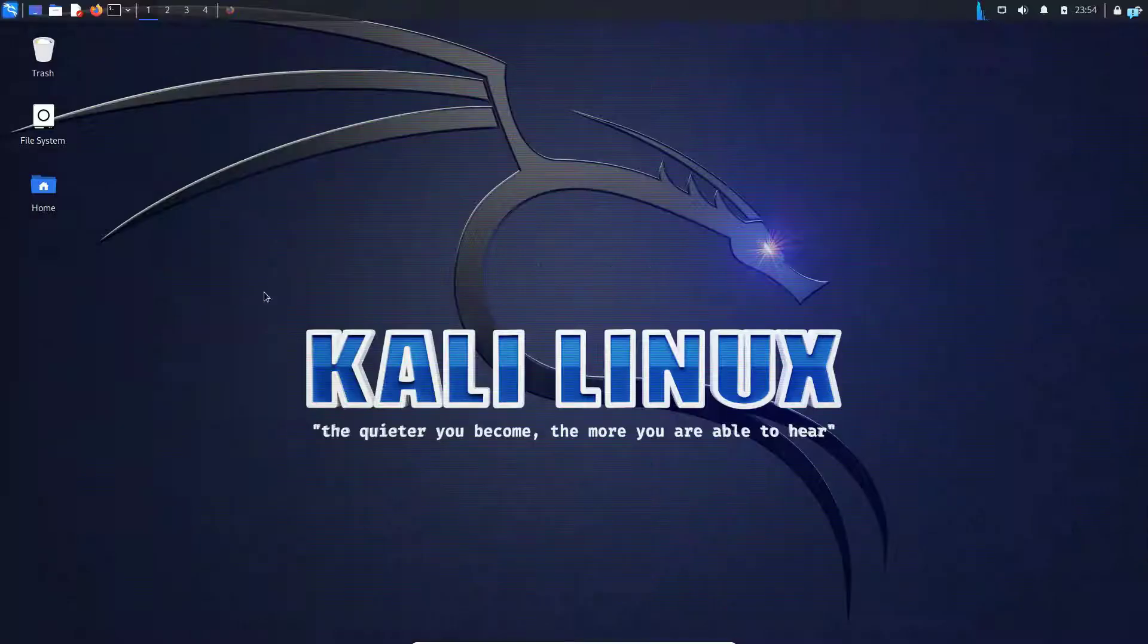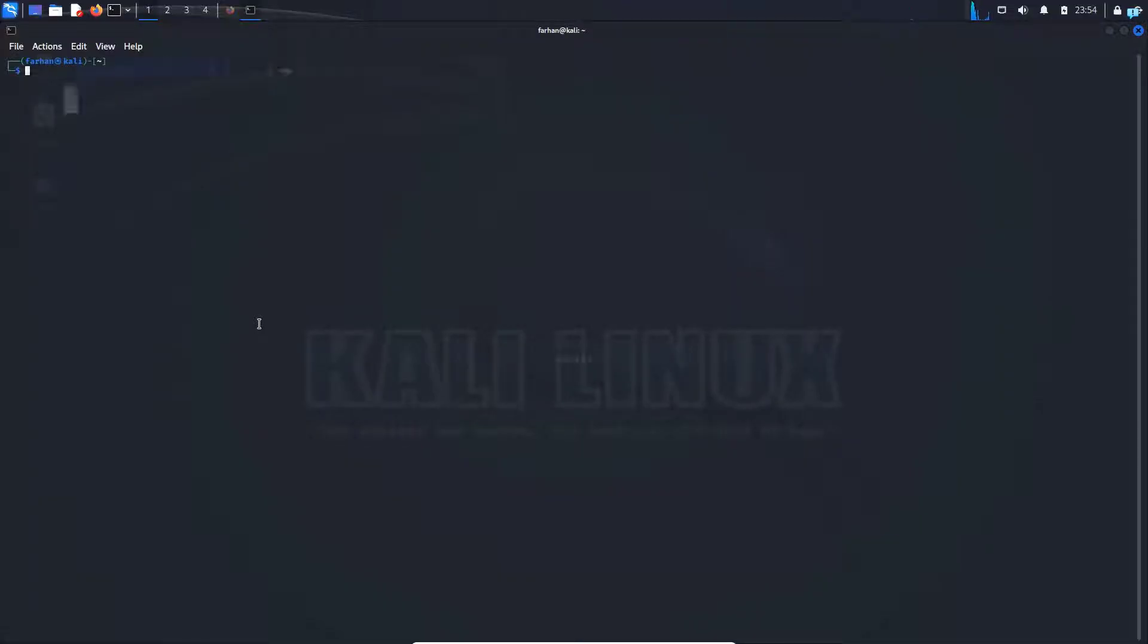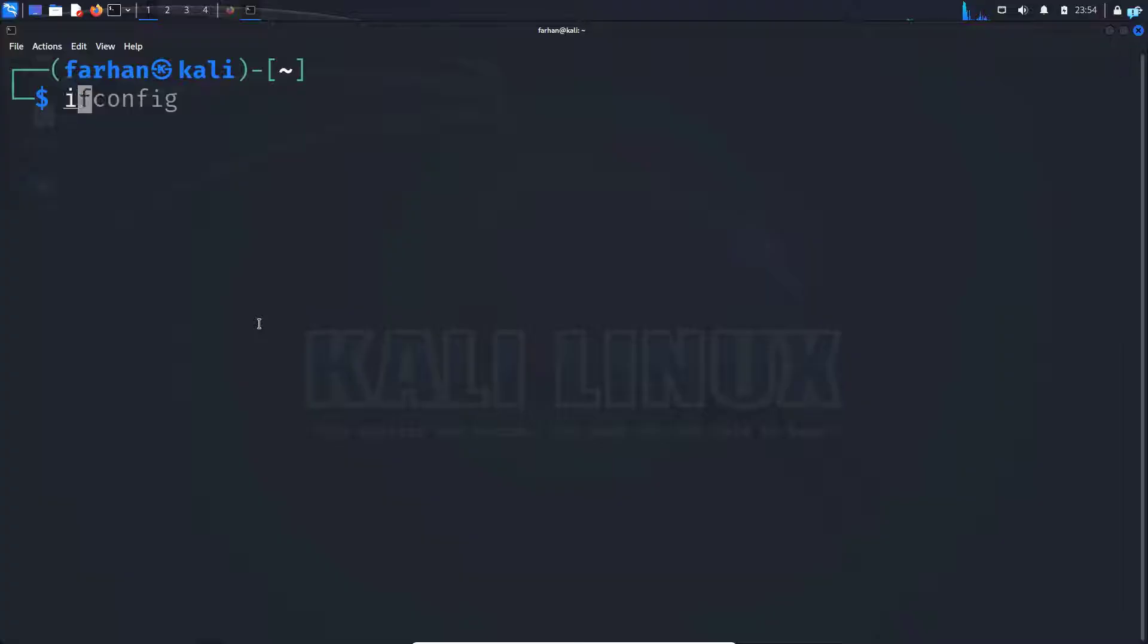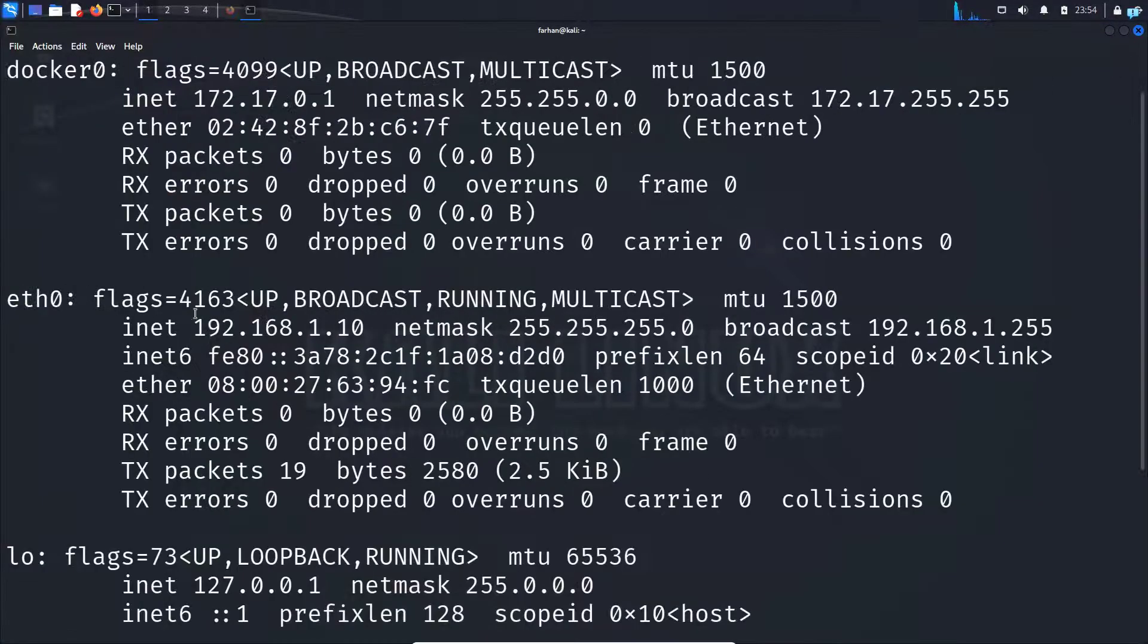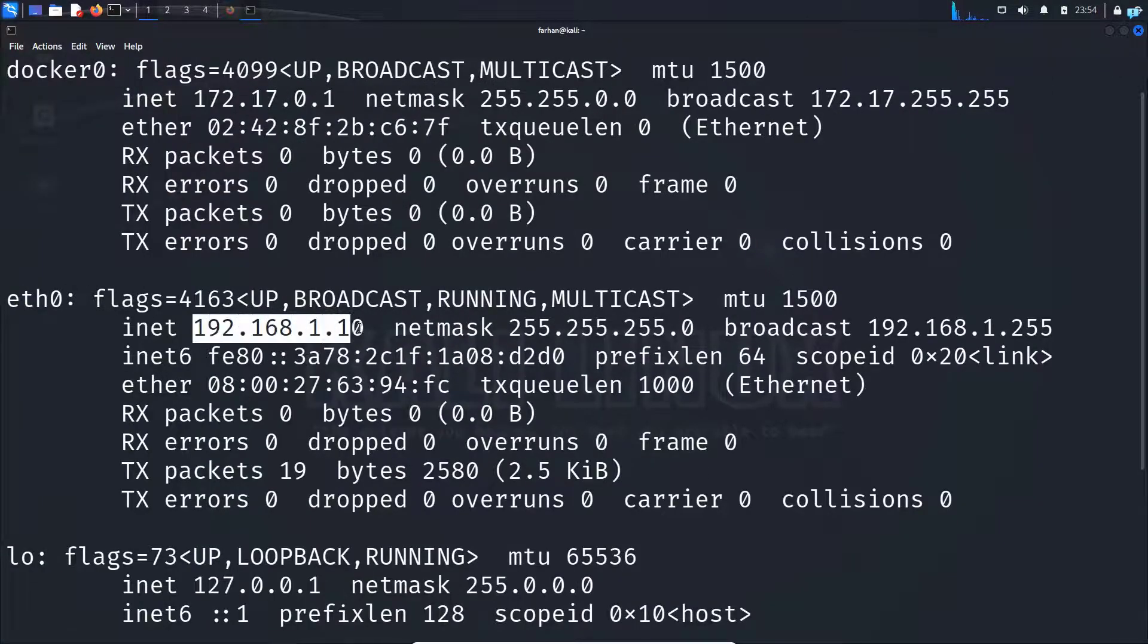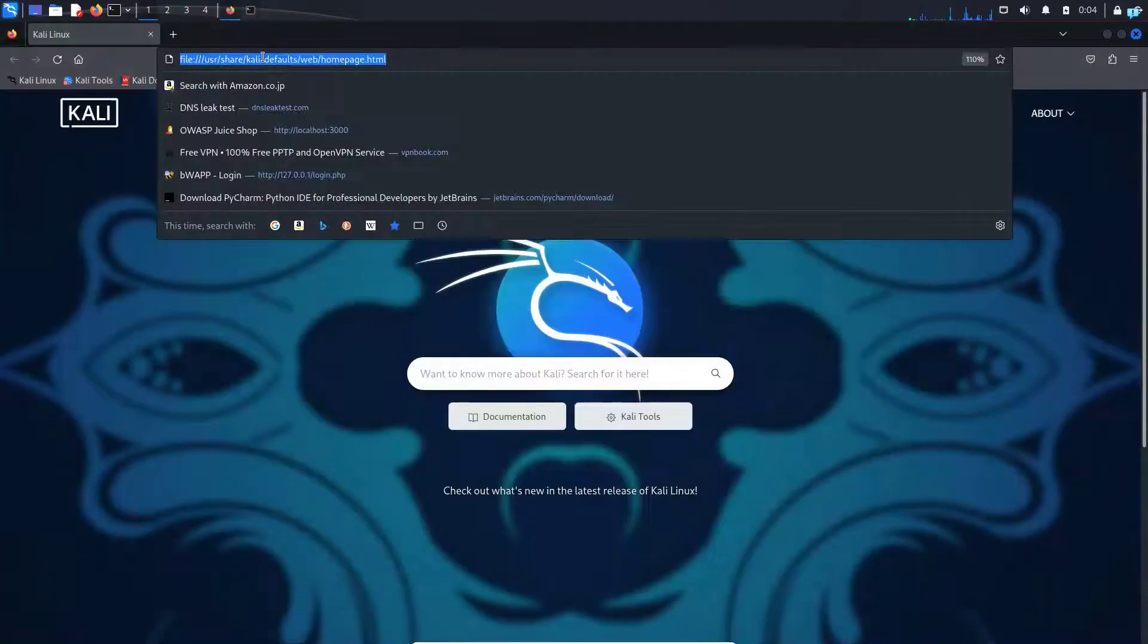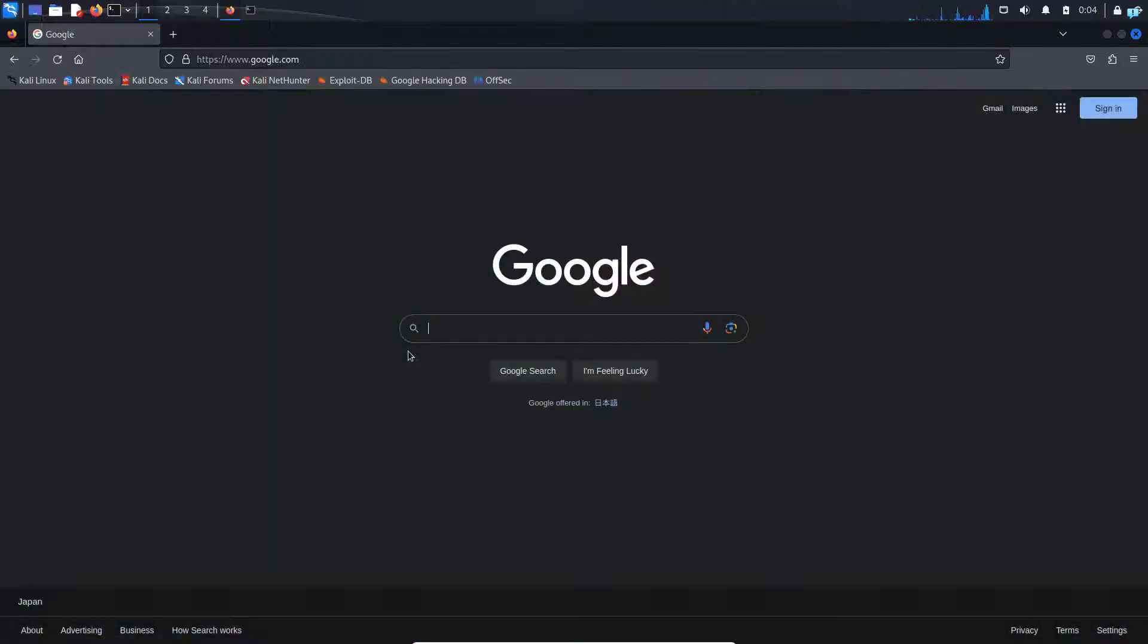After my machine boots up, if I open my terminal and type ifconfig and press enter, I can see my new IP address and I can also connect to the internet without any issue.